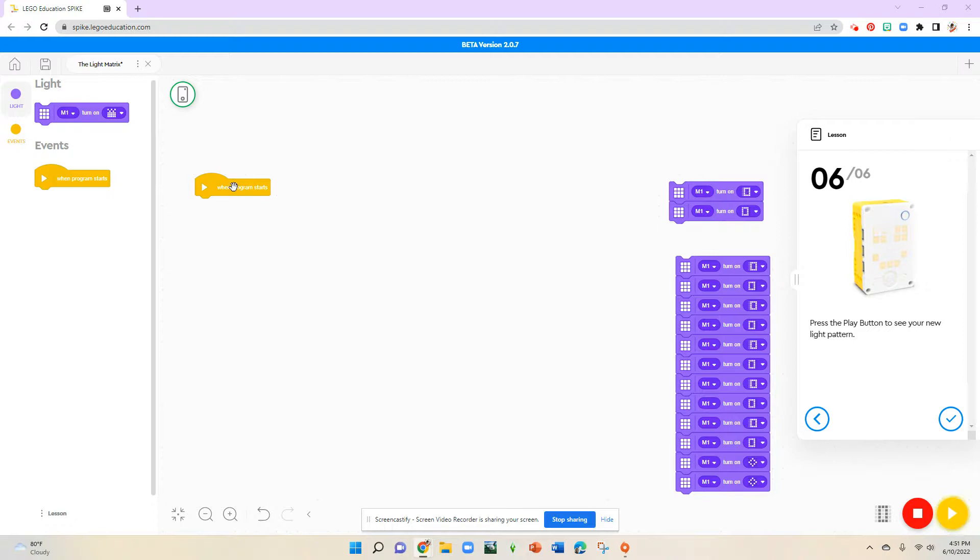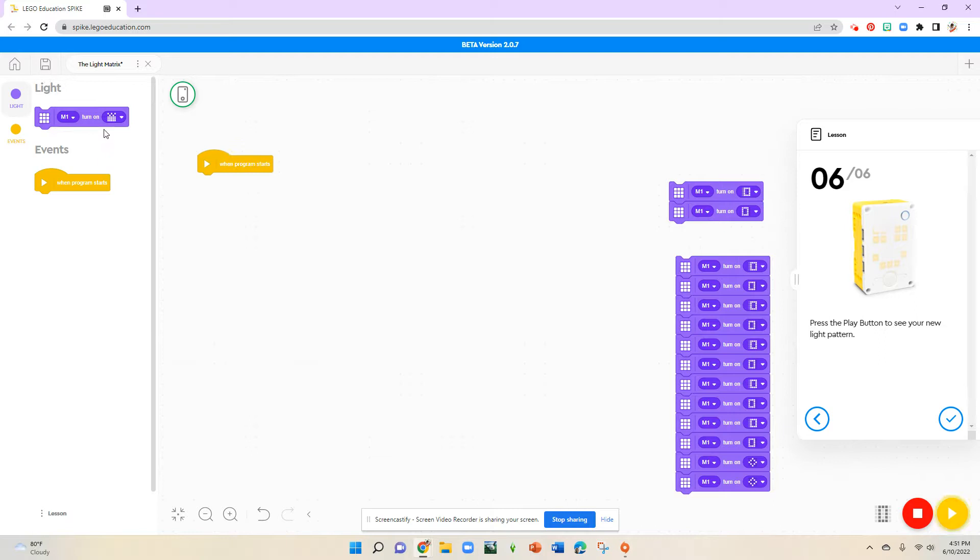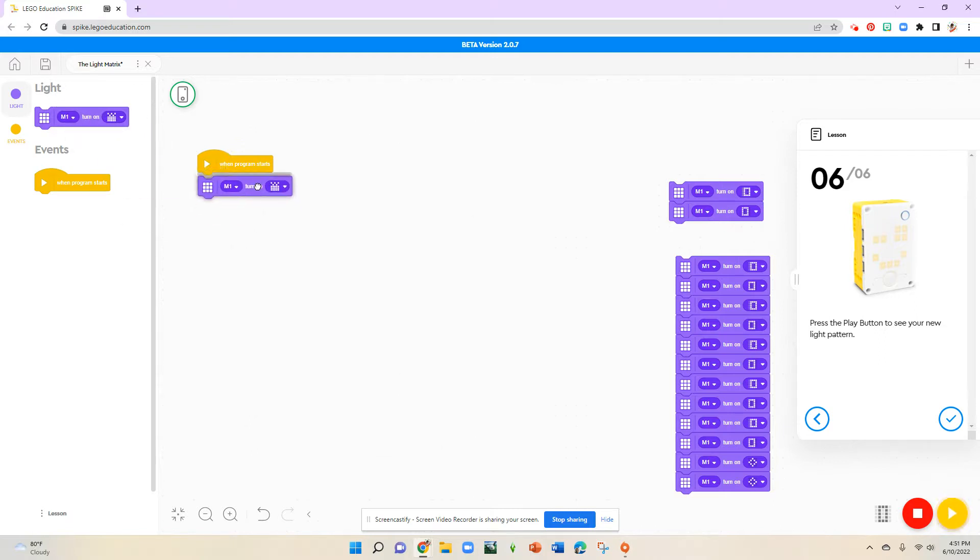So we're going to pull out our event block and then we're going to take the matrix light block here and we're going to create a basic shape.